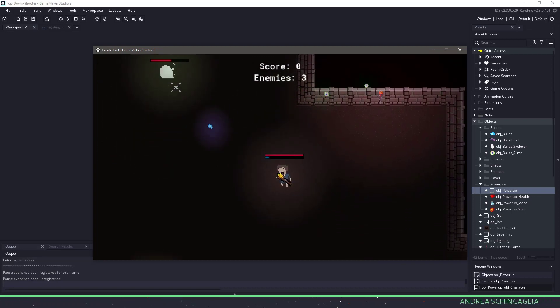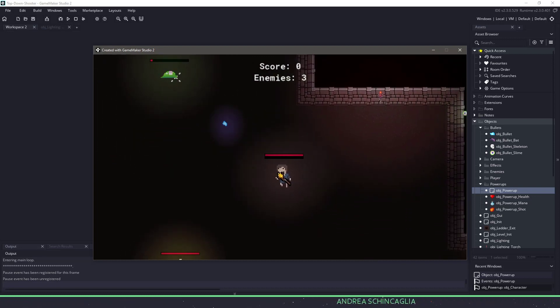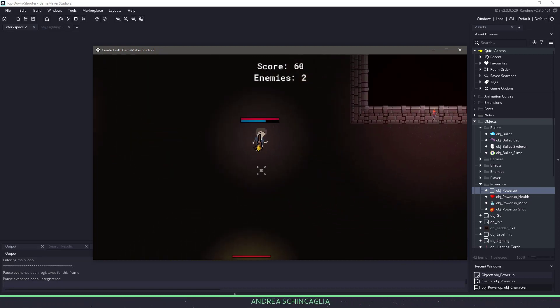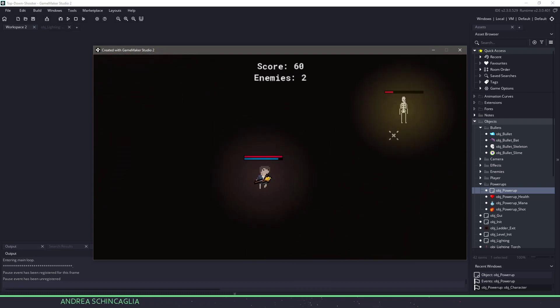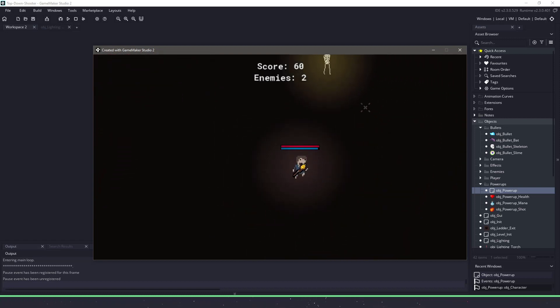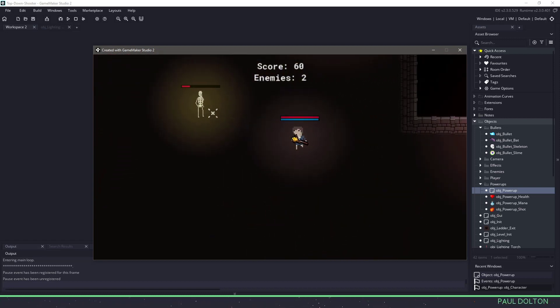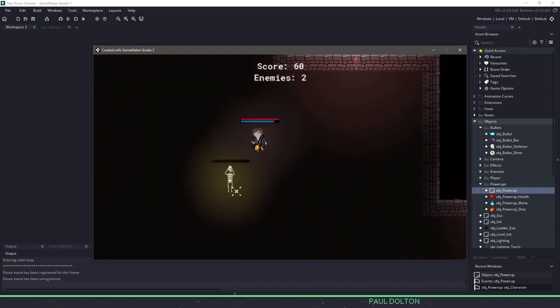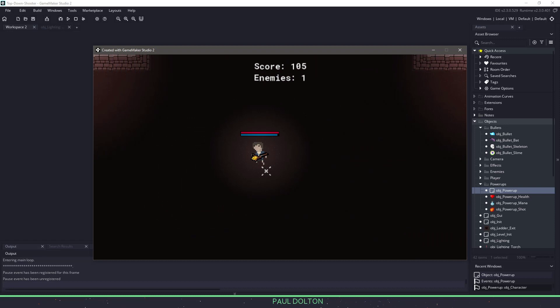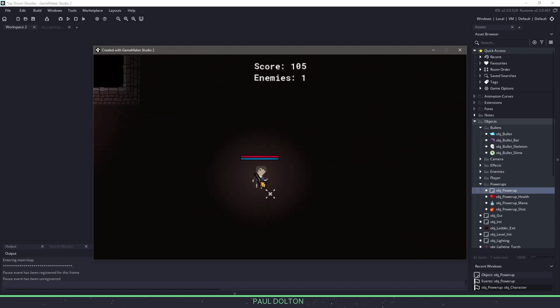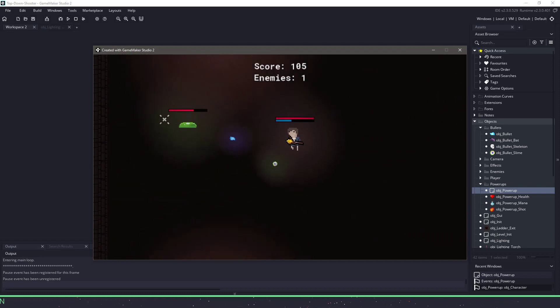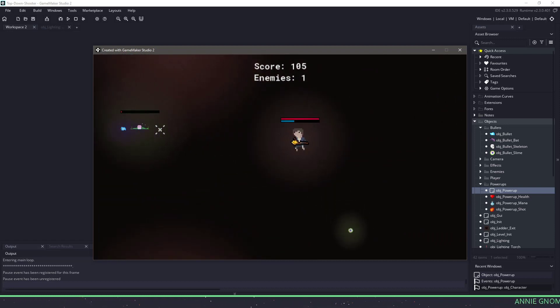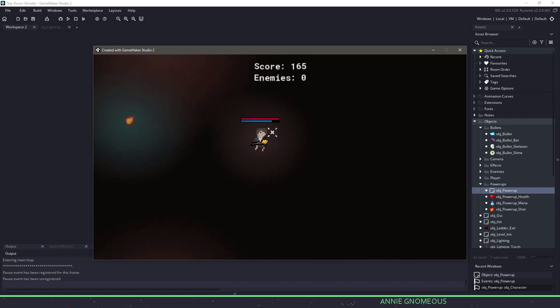As you can see, I'm playing the game in the background here, and the game is pretty simple. You spawn into a random area in the room, and then you defeat a number of different enemies. You'll have slimes, you'll have bats, and skeletons that will all be throwing different objects at you.